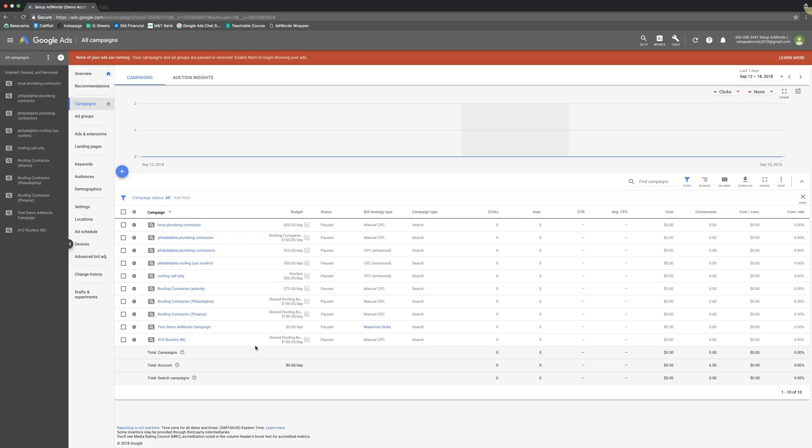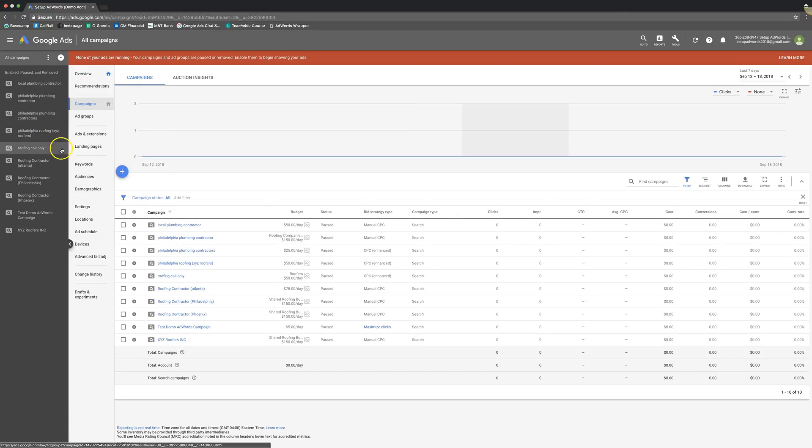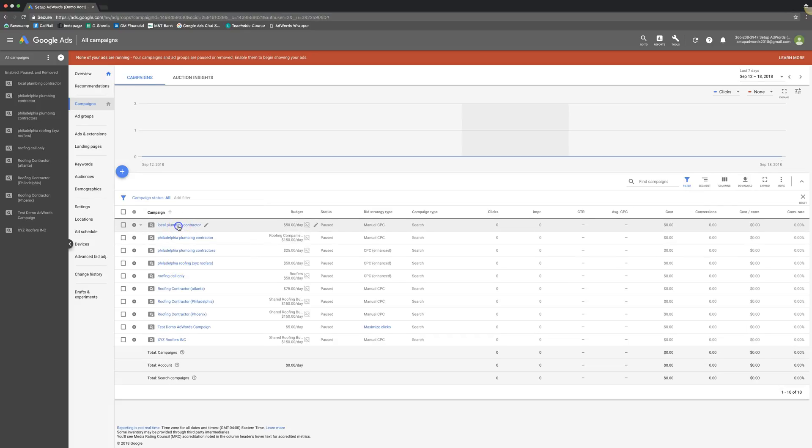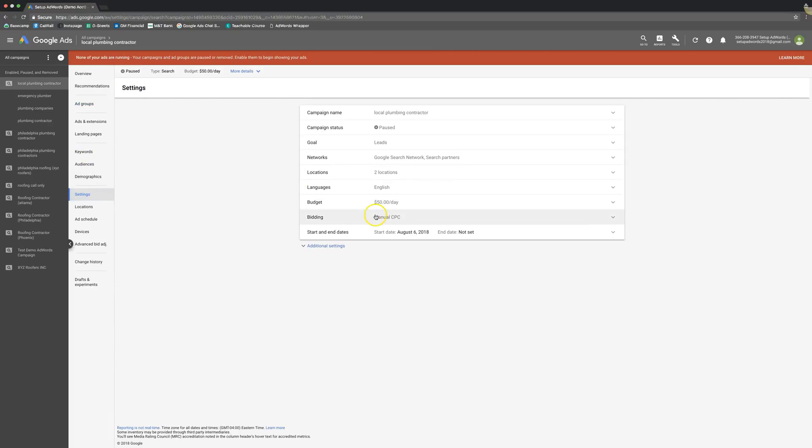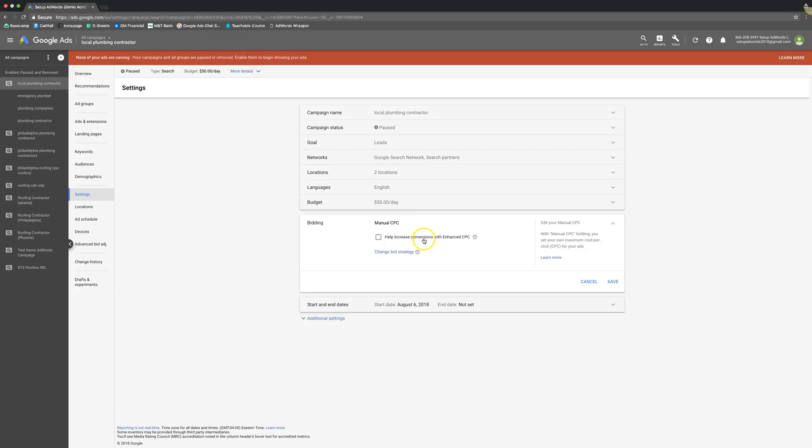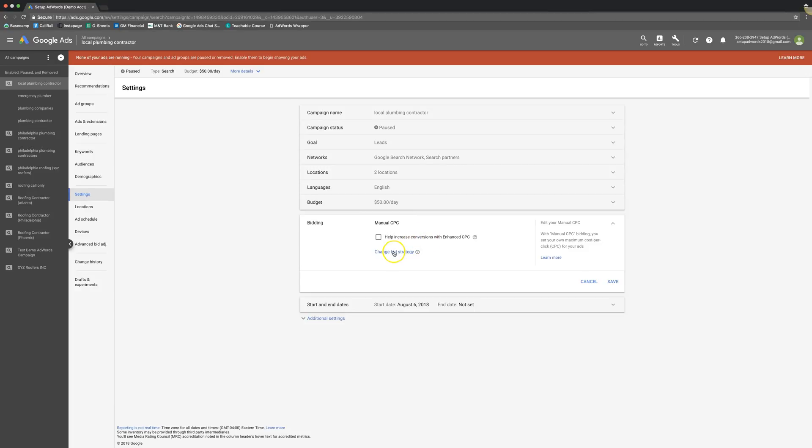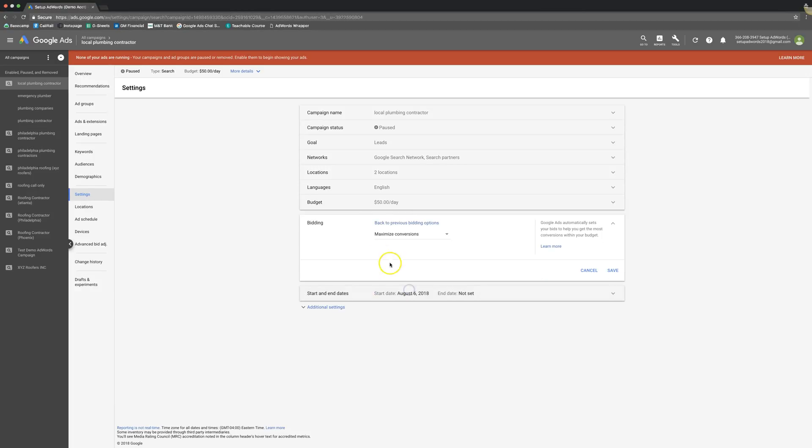We're going to go through all the different bidding strategies available when running a Google Ads campaign. First up, we'll log into our Google Ads account. You can see here we have our demo campaigns. We'll just go into any one of them. Here's where you'll change your bid strategy, and here's everything available to us.